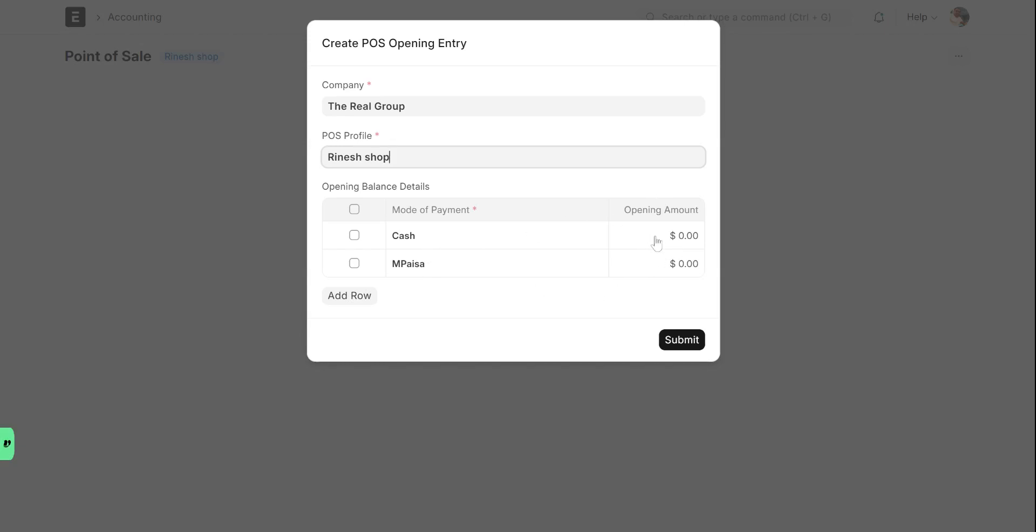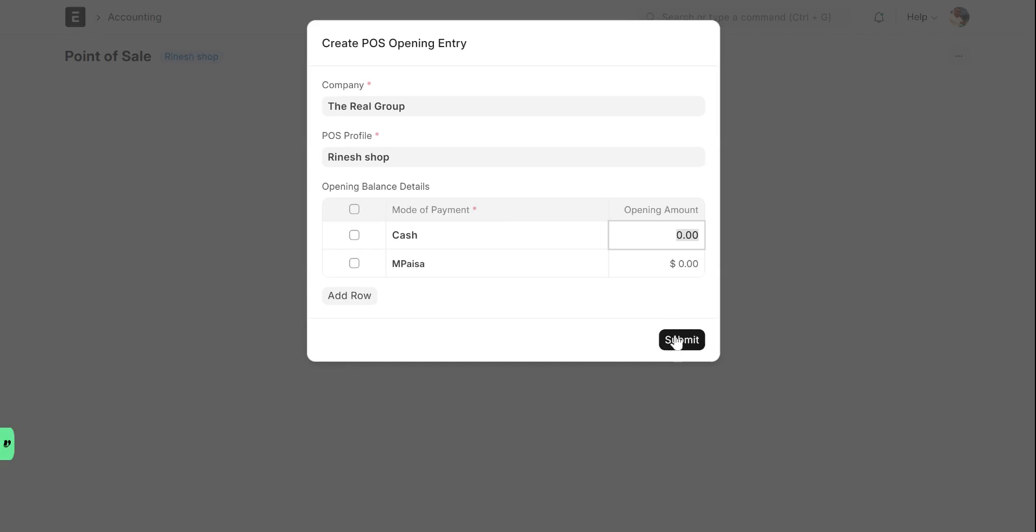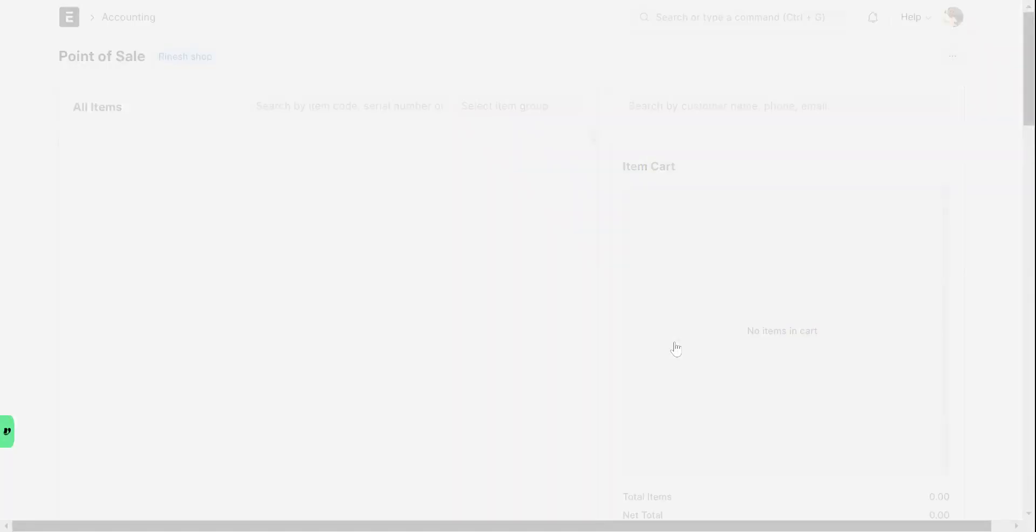If you are starting with $500, you enter $500. If you're starting with $100 for Fusion, then you type $100 here and then click on submit. For example, if I type $500 here as the opening float, I click submit and then the POS opens.